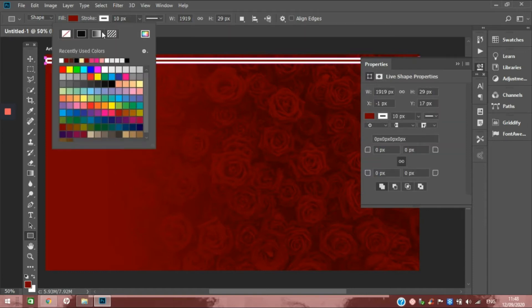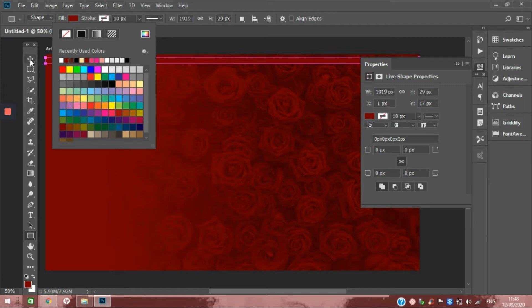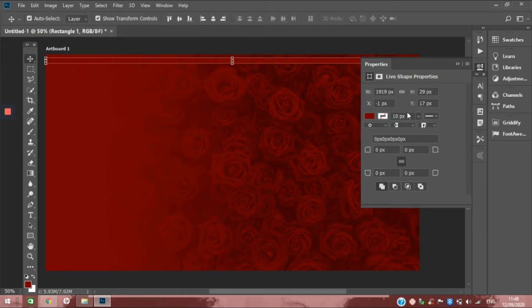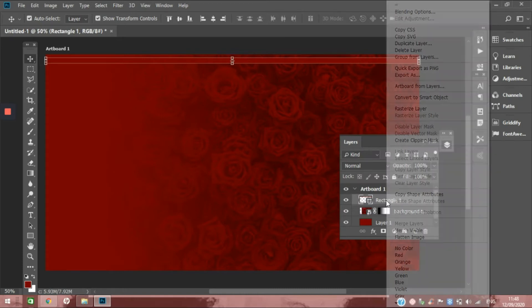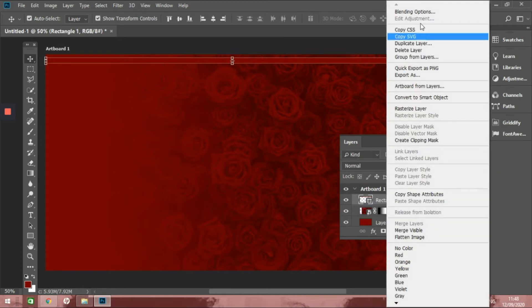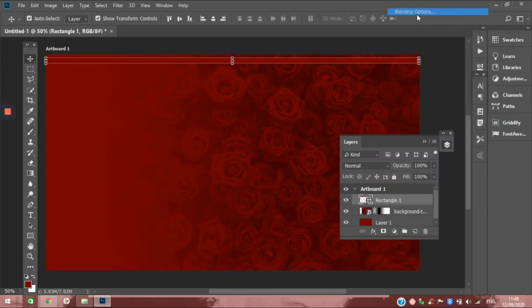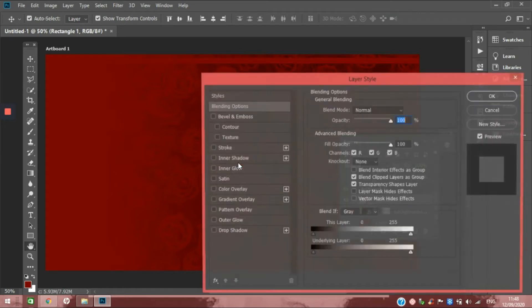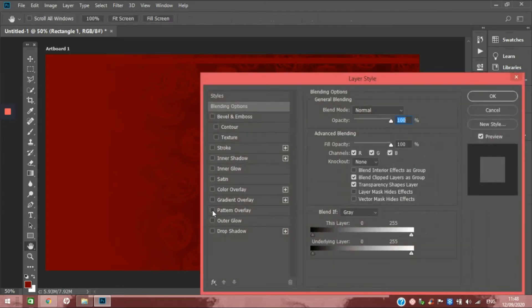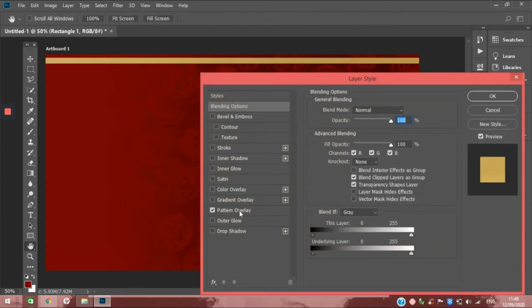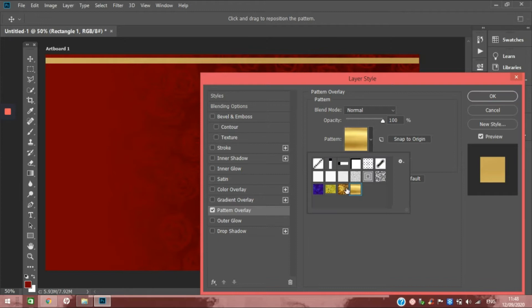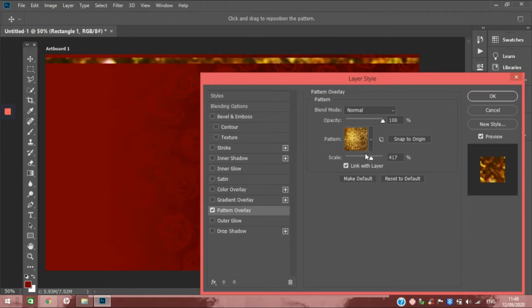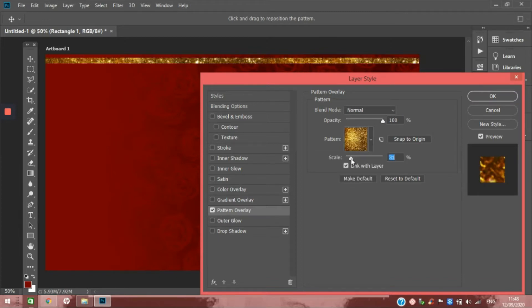I'm going to remove the stroke because we don't need that. Then we're going to go into the layers panel and do blending options, and we're going to add a pattern overlay. We're going to find the one that we want to use and scale to our liking.